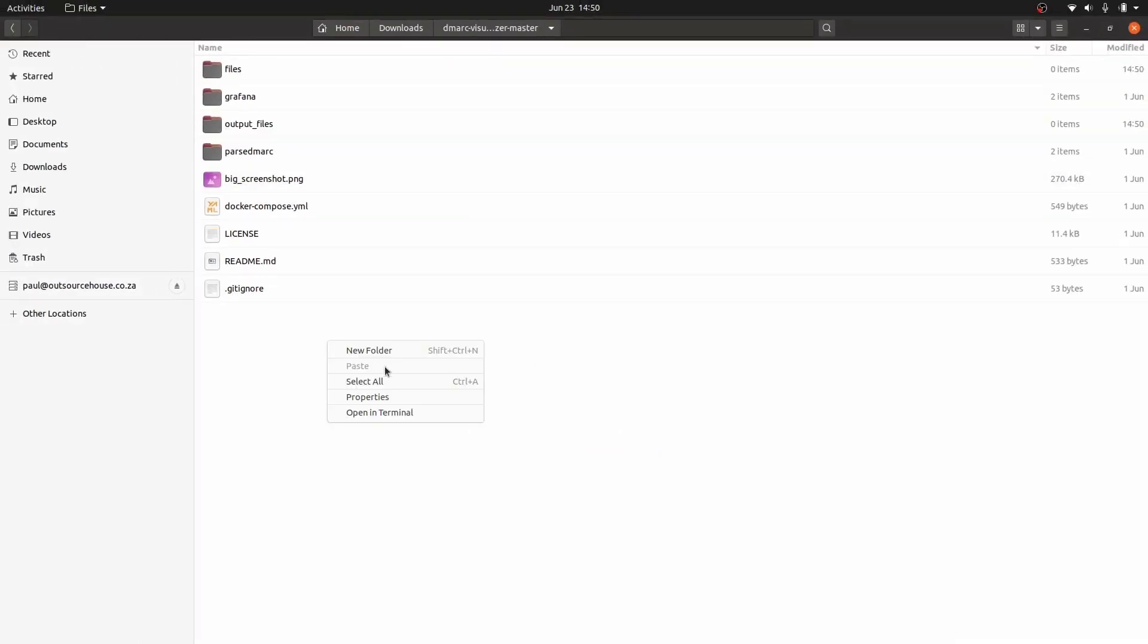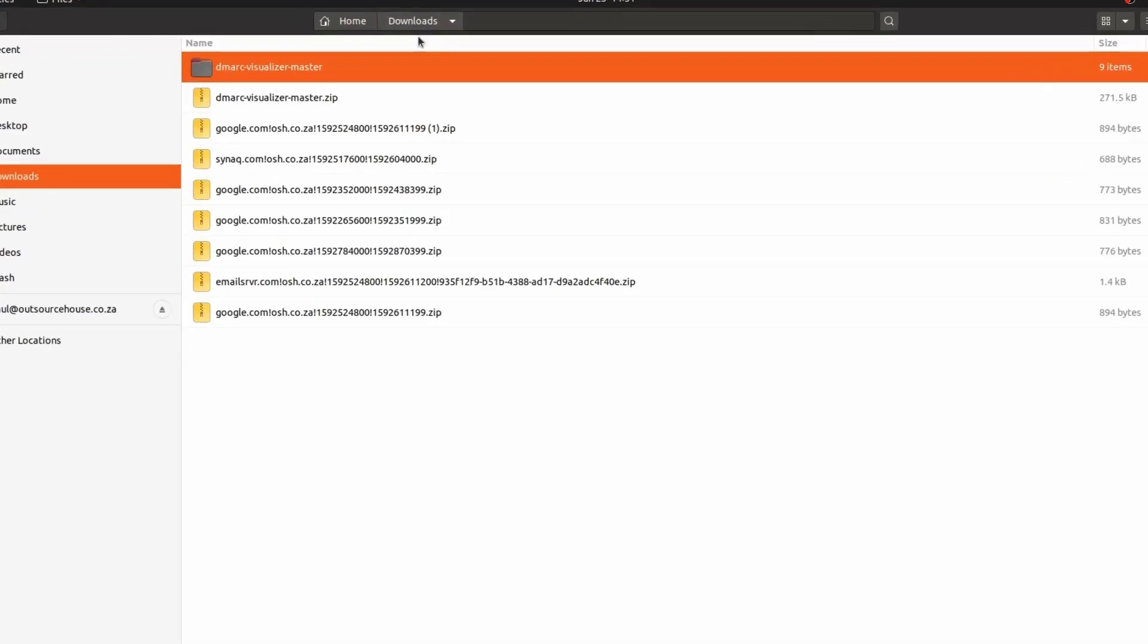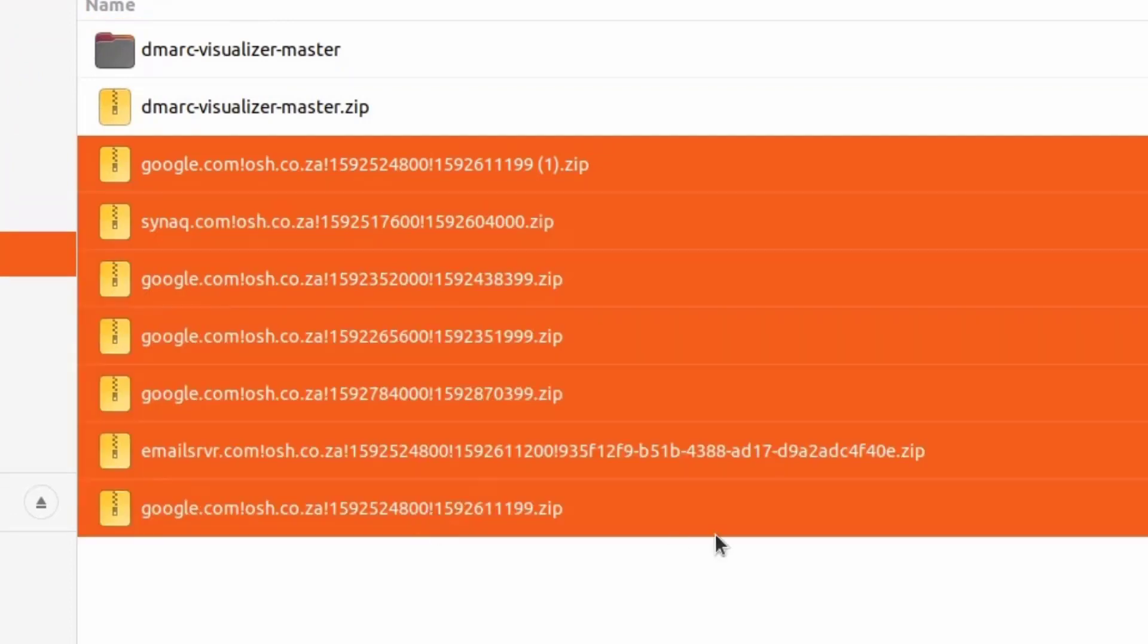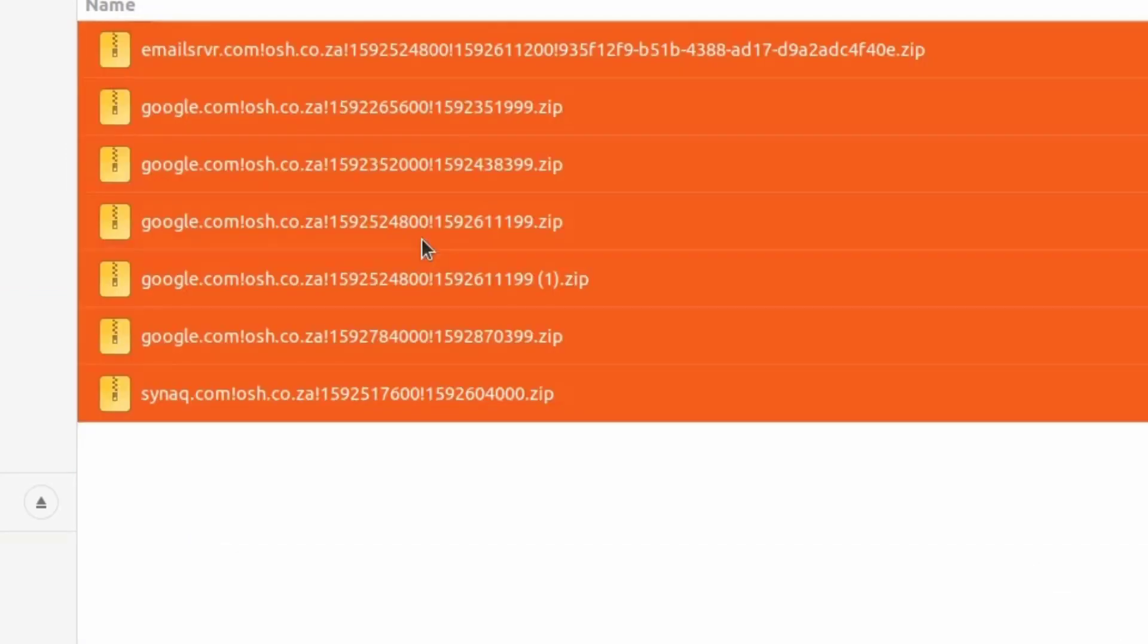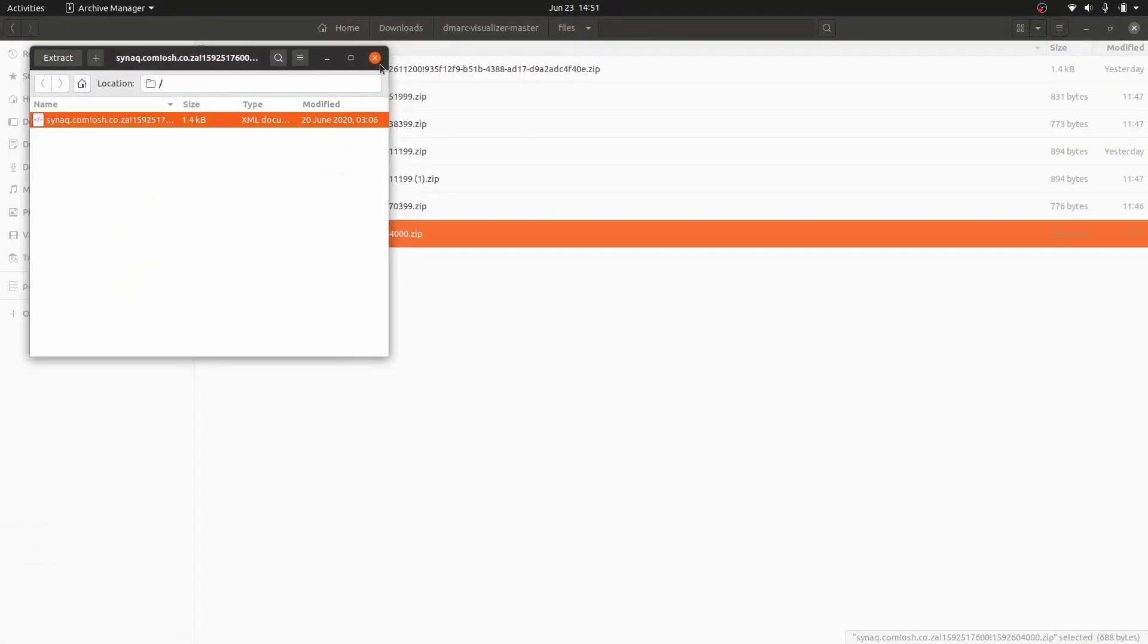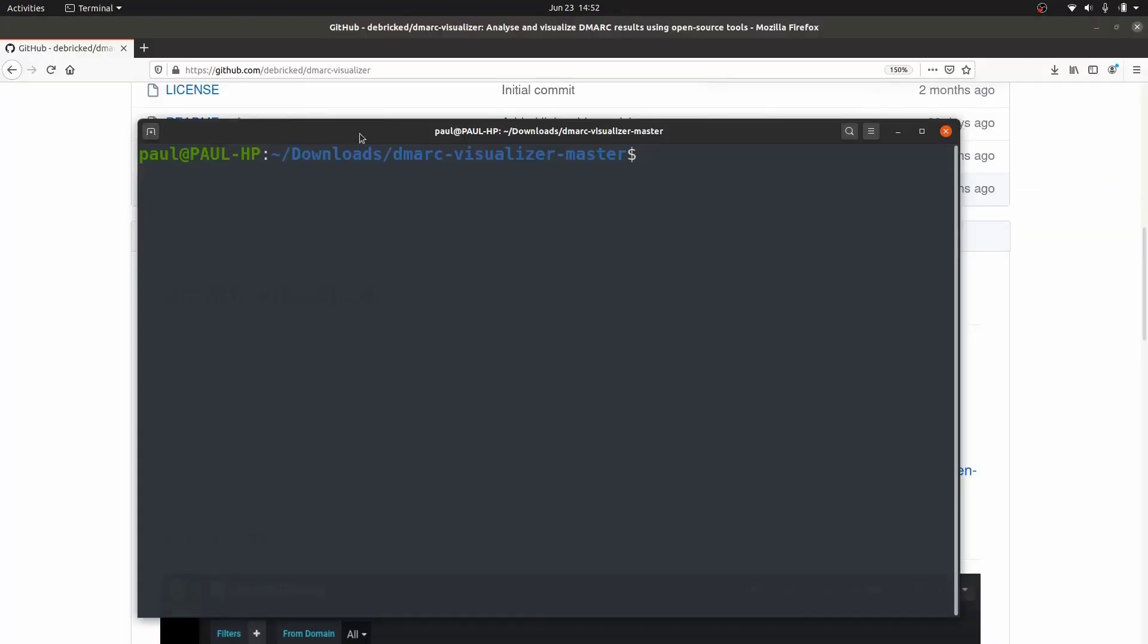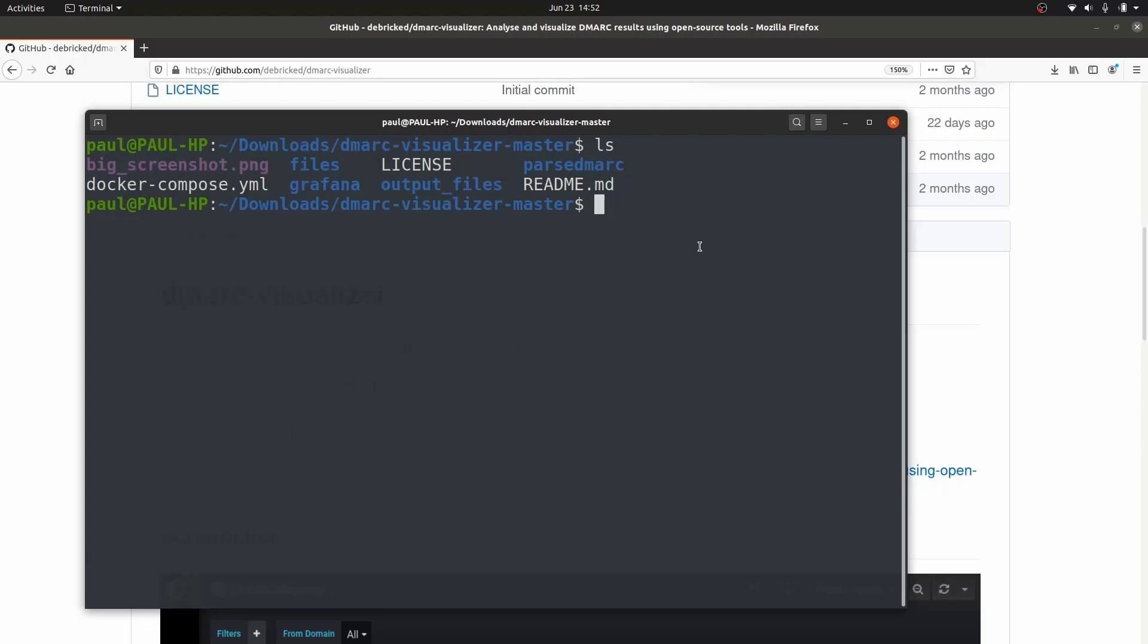Let's open a terminal here. We're now in this folder. Before we carry on, what I've done is I've got in my downloads a whole lot of zip files that are DMARC records that have come into my G Suite email. I'm going to copy those and dump them into files and paste. You don't have to unzip them because this will actually unzip it for you. Now that I'm in this folder dmarc-visualizer and I type ls, you'll see inside here there is the YAML file, the files folder I created, and the output files folder.